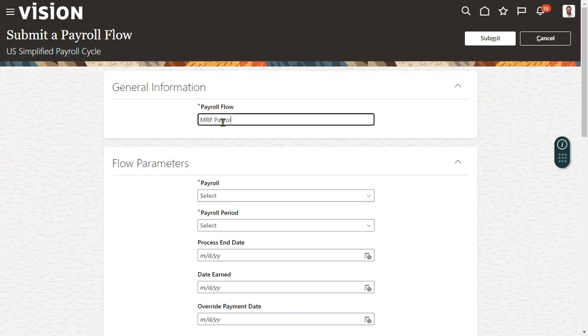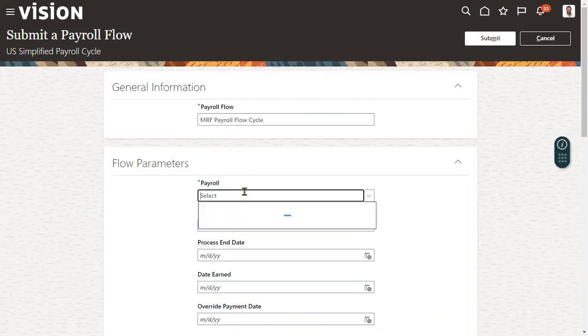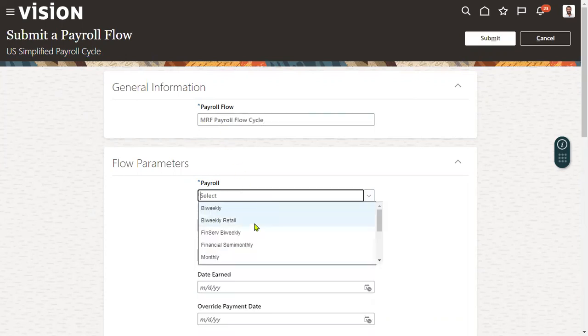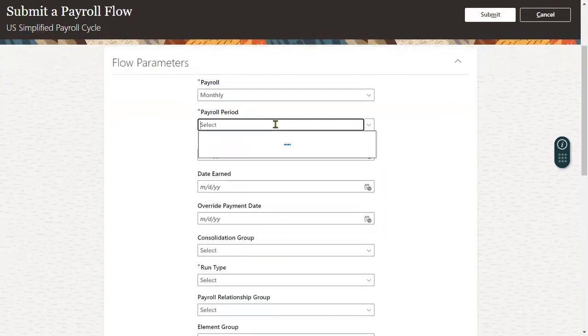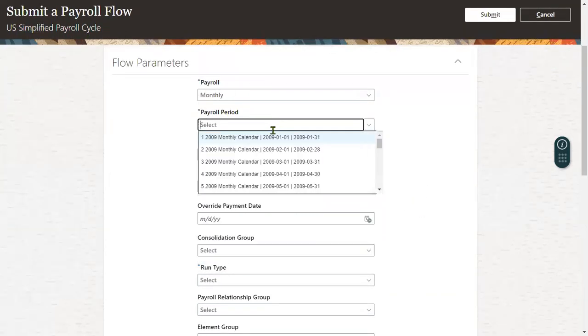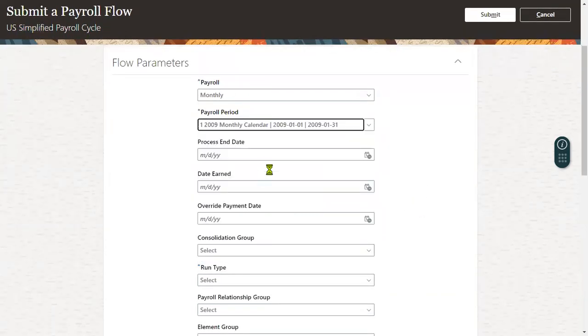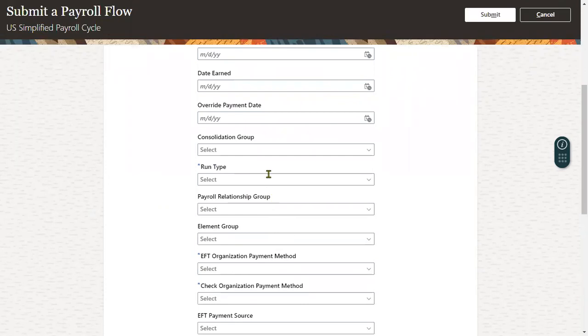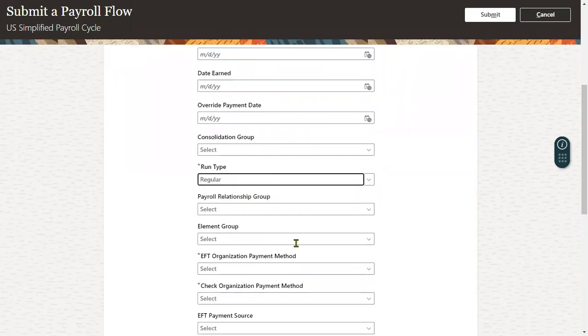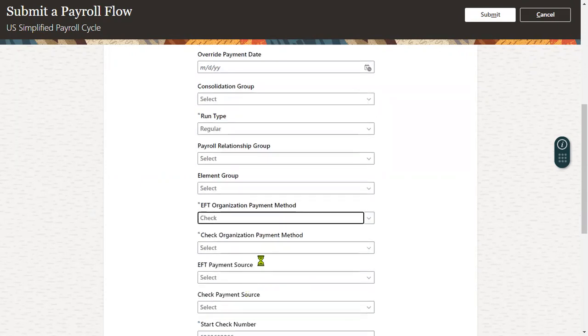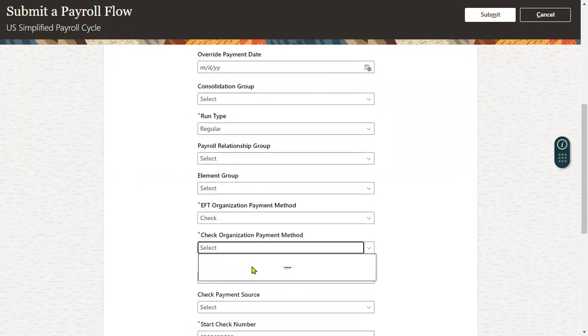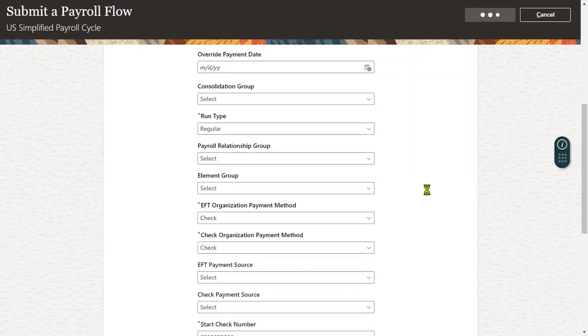I'm mentioning here MRF payroll cycle, and let me choose the payroll as monthly payroll. Let me go ahead with a particular period. Consolidation group is not mandatory. I'm just running the regular payroll, and let me choose check as the payment method for EFT as well as for check.